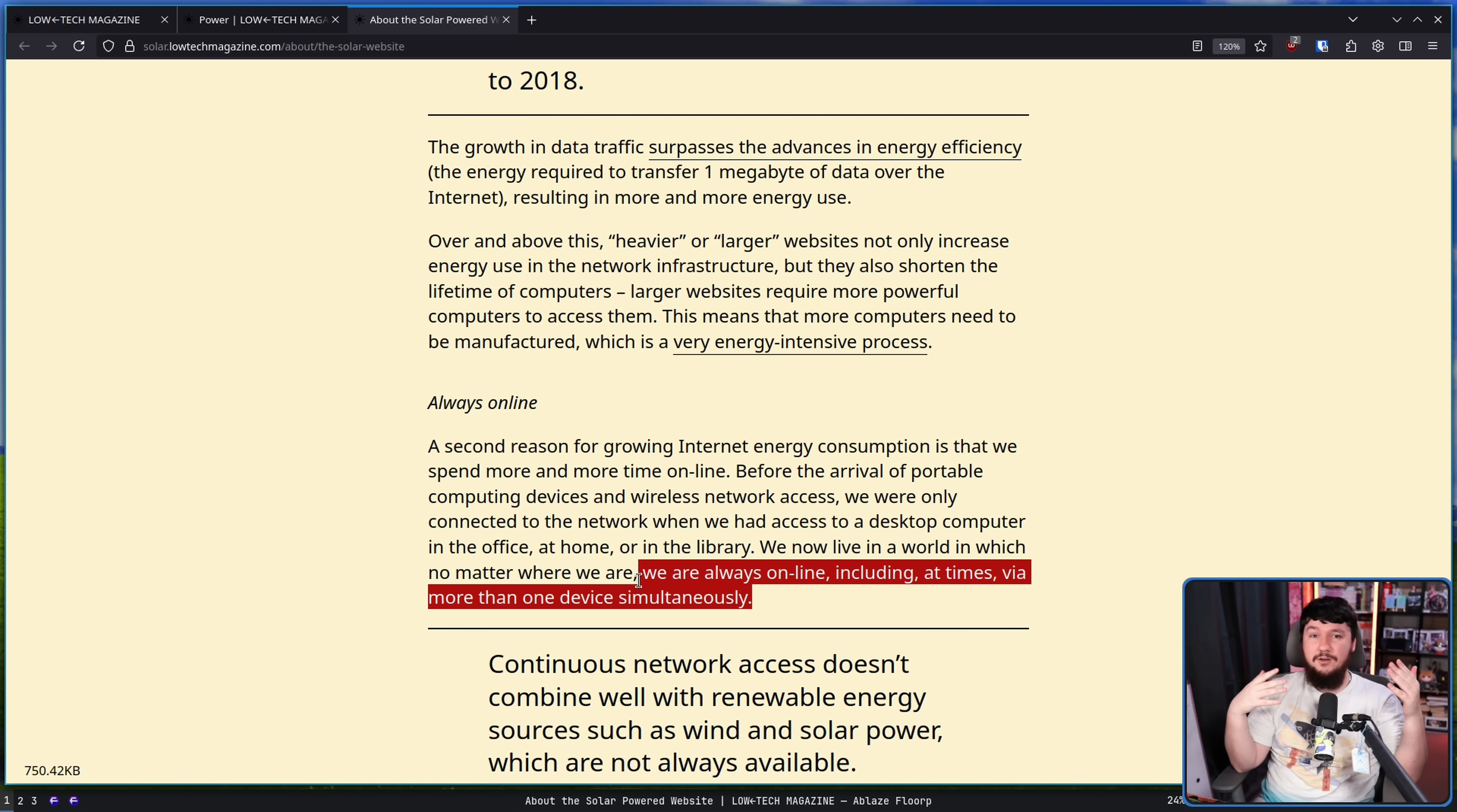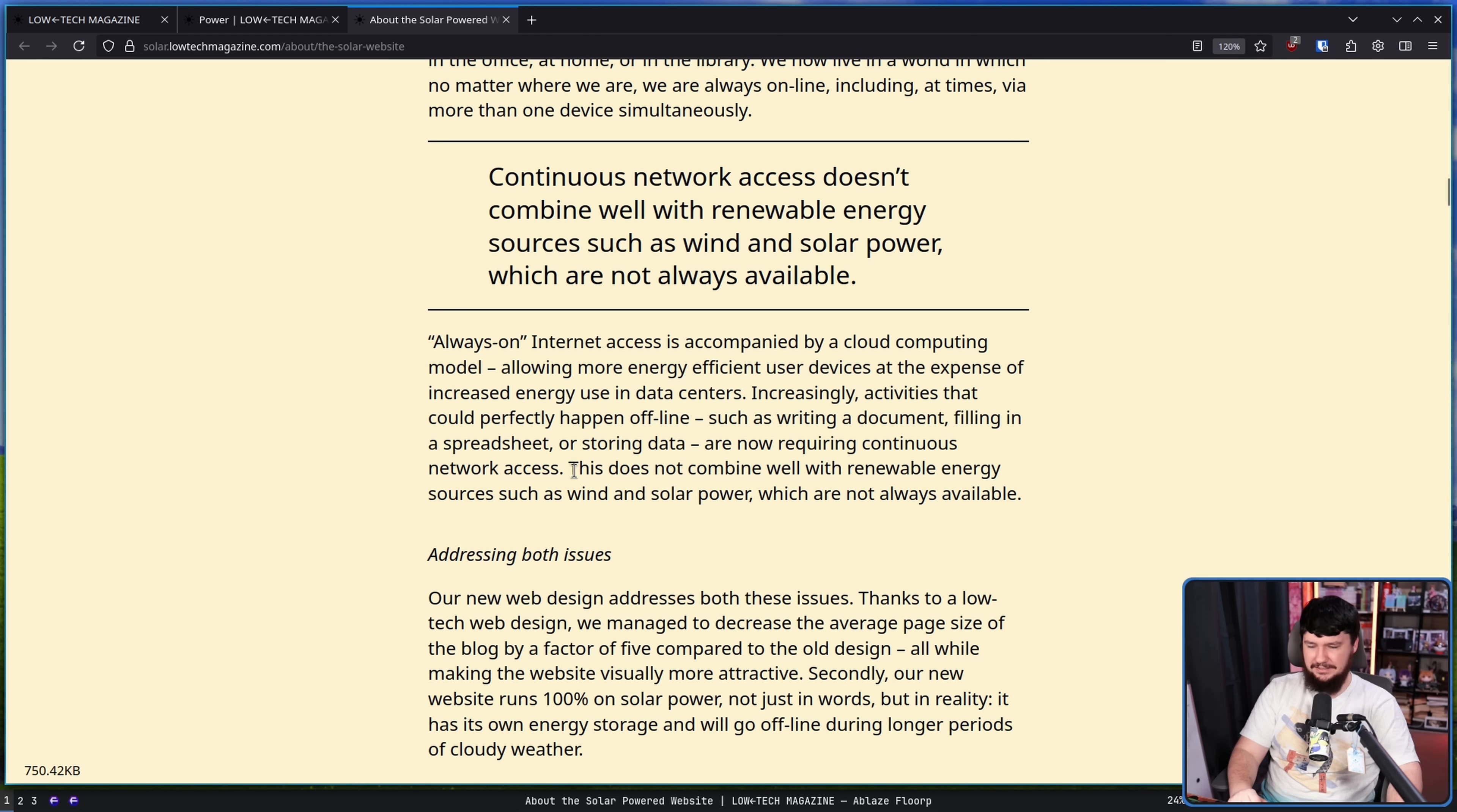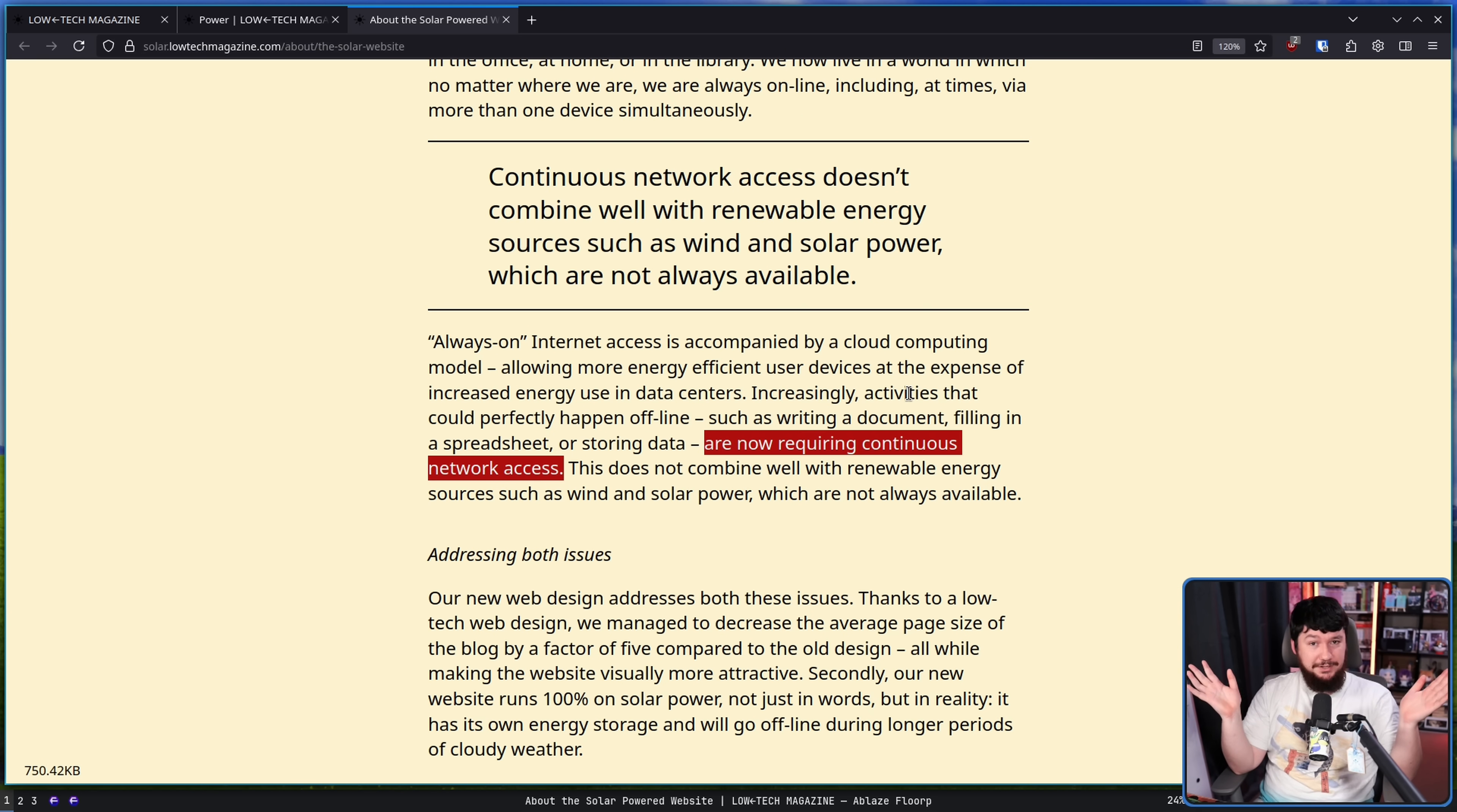Always on internet access is accompanied by a cloud computing model allowing more energy efficient user devices at the expense of increased energy use in data centers. Increasing activities that could perfectly happen offline such as writing a document, filling a spreadsheet or storing data are now requiring continuous network access. At least we kind of moved past the stage where every video game was introducing always online connectivity. Now, a lot of them are stripping out single player and making the multiplayer kind of the most valuable part of the game so it kind of recreates that situation anyway. But at least it's not a normal thing usually for single player games. There was a period back in the mid 2010s where basically everyone was doing it.